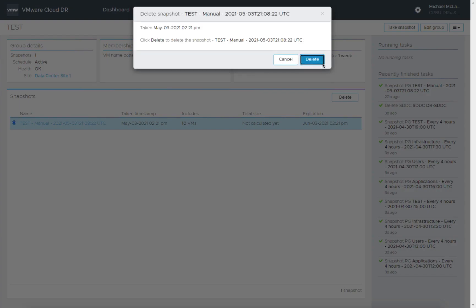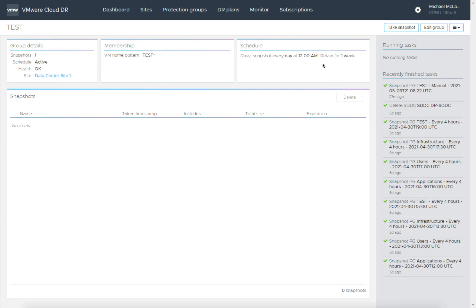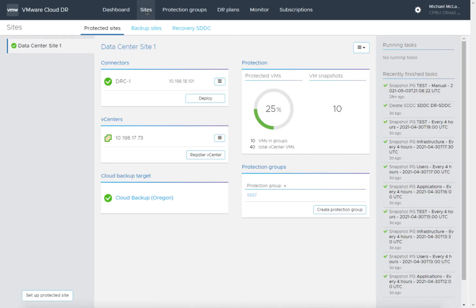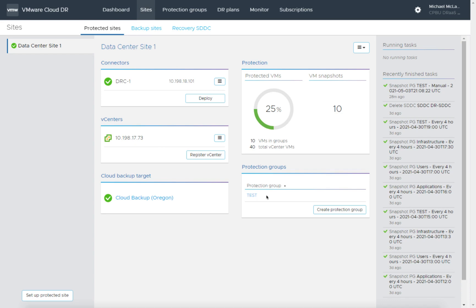We'll go ahead and select this and clean this up. We don't need to keep this around. I just wanted to make sure that the protection group within the protected site worked. With that, we're basically done setting up a protected site. We deployed the OVA DRAST connector, registered the associated vCenter that had the virtual machines we wanted to protect. We created a sample test protection group that's going to run every night at midnight, validated with a manual backup, manual snapshot that everything worked and cleaned up, and we're finished with this task.